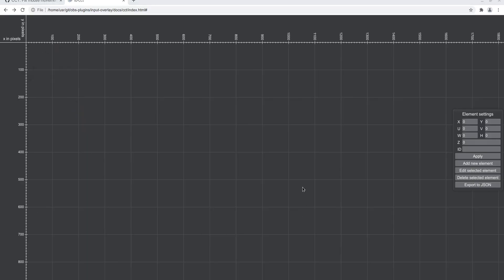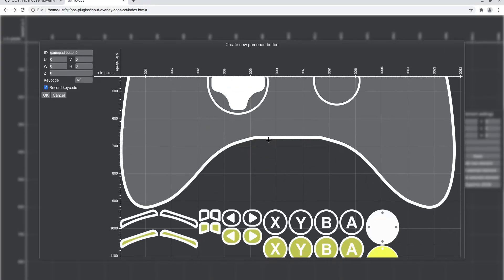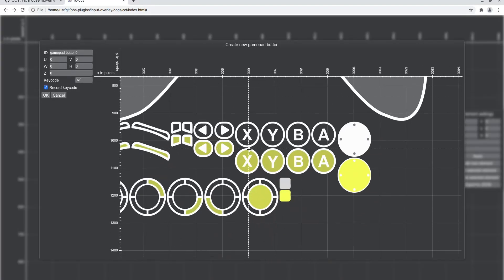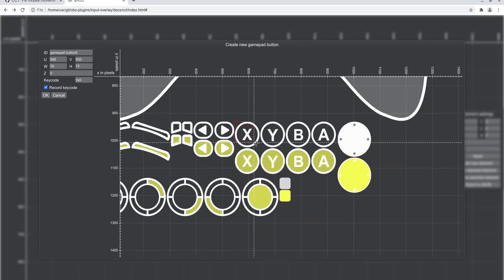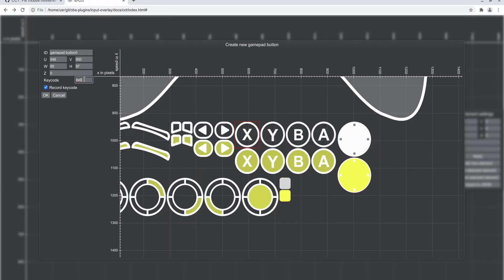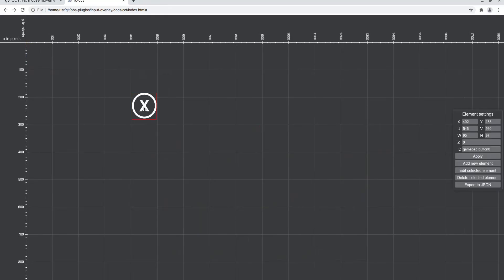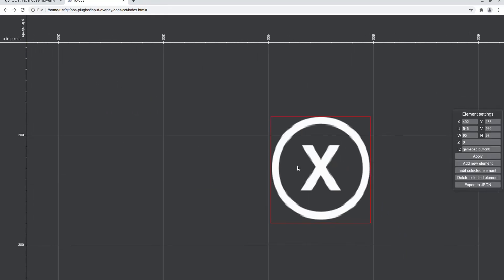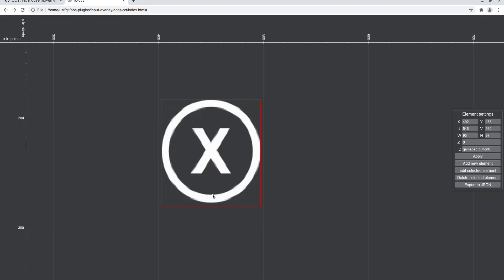Lastly we have the gamepad elements. Well, the gamepad button is nothing special, like any other button. Select the unpressed one. Here you can press the gamepad buttons if you have your gamepad connected. This only works in Chrome or Chromium based browsers, in Firefox it doesn't work at least right now. So now we have our X here, and if I press X this one will be a little bit wonky because I didn't select the texture properly, so you can see I didn't quite do it right.